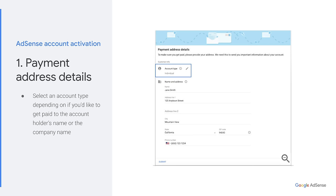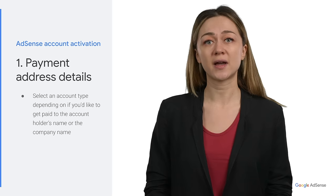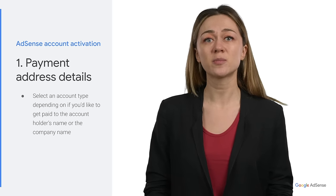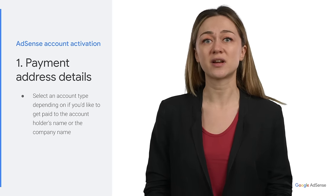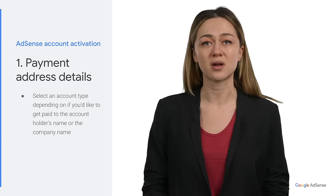Then you'll need to enter your name and address. Enter your full name exactly as it appears on your banking information. This information is crucial for you to receive your payments without any problems, so make sure your name and your address are accurate. Note that you must be able to receive mail at this address. When your account balance reaches the verification threshold, we'll mail you a personal identification number.